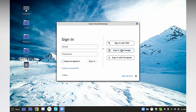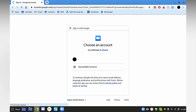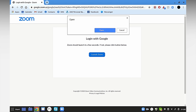Open it and sign in. If you have a Google account, use that. If you have Facebook, use Facebook. If you don't have either, then sign in here directly. Sign in with Google — you might have to sign in with your Google account. Select Open, and now Zoom is officially installed.